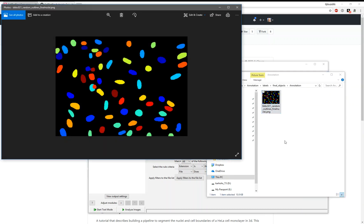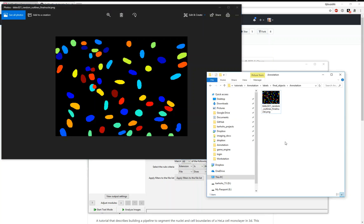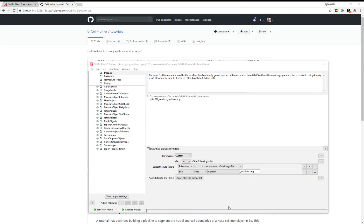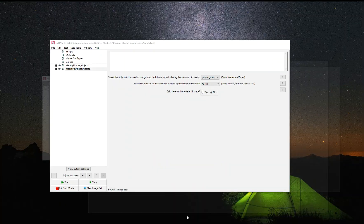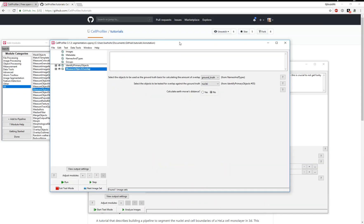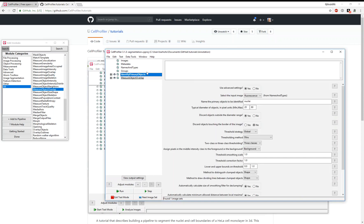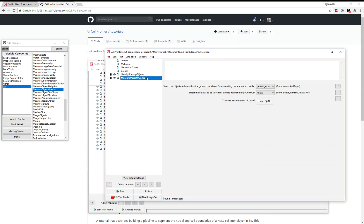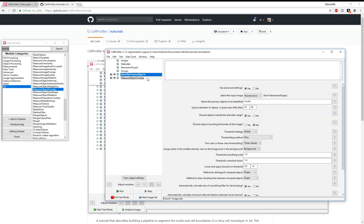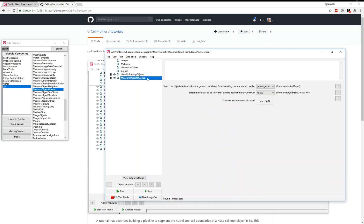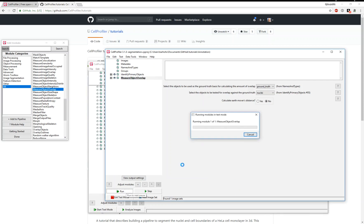Finally, what we can use this labeled image for is to assess the performance of another CellProfiler workflow, perhaps to use an automated approach to segment the nuclei. We have a demonstration of that pipeline here as well. This is a short pipeline that uses the Identify Primary Objects module to segment the nuclei, and then we'll compare the output to our hand-annotated nuclei and see how well we did. Let's run this here.